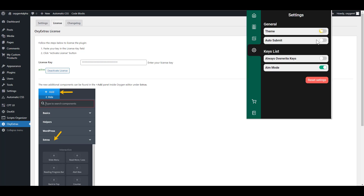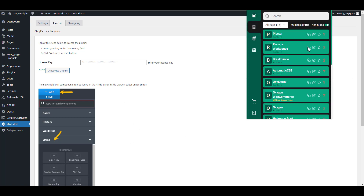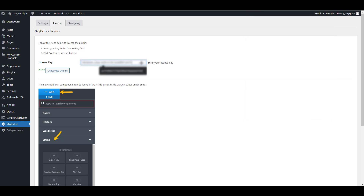Then this tab has to do with the settings, you can change the theme. Auto-submit simply means that once your keys are inserted, it's going to automatically submit it. And then you have the M mode. The M mode simply means that if you are in a page that you cannot auto-fill for some reason, for example pages that have multiple license fields, and in that case it may not be able to choose which particular field.